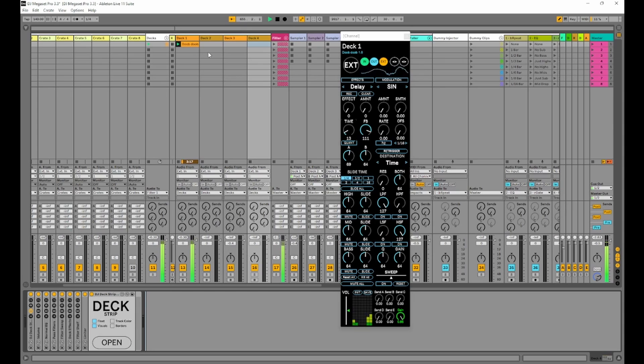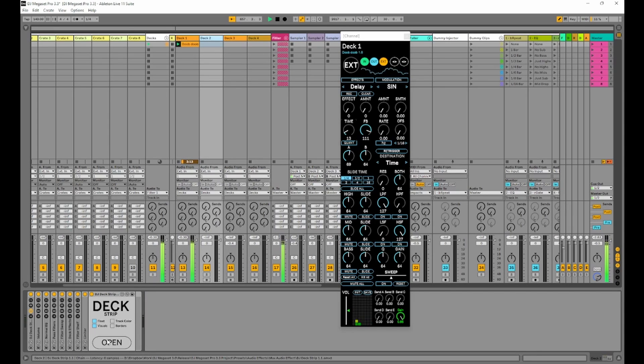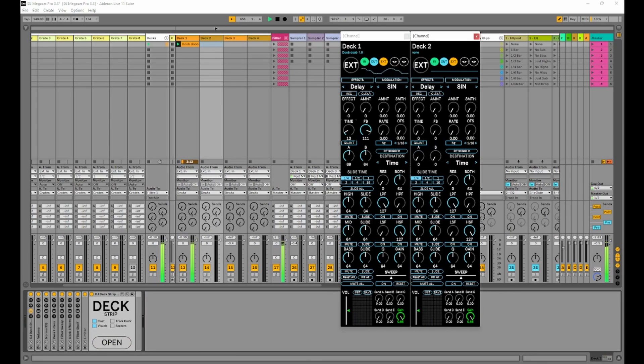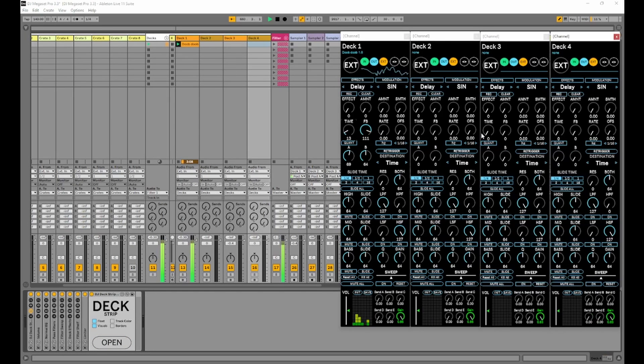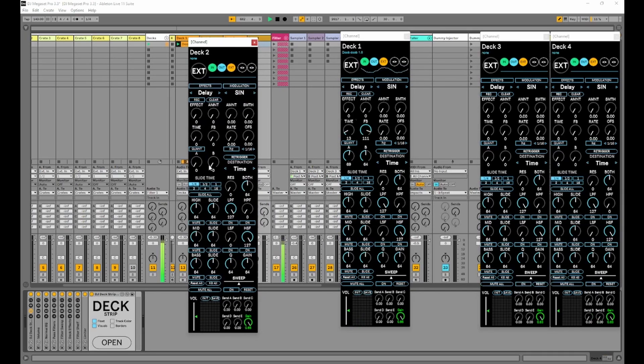So firstly, quite a requested feature, we have fixed window locations. Let me open up deck 2, deck 3 and deck 4. Now these are where I want them to be. But let's say I want to move them somewhere else, over here.